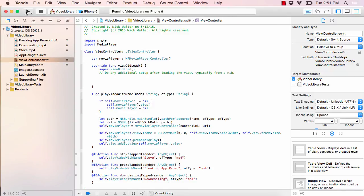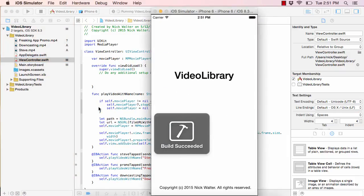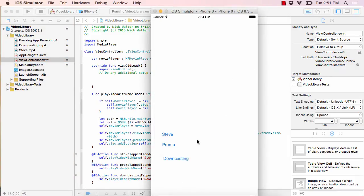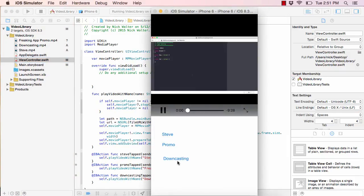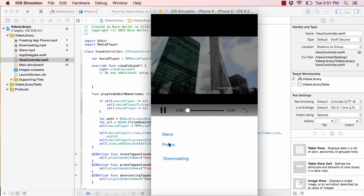Now let's copy that same line and add it for the Downcasting button, making sure to spell the filename exactly — 'downcasting'. Hit play — we can play Downcasting, we can play Promo, we can play Steve. All three buttons are working correctly.